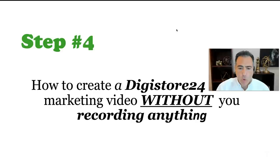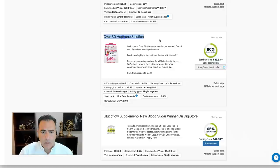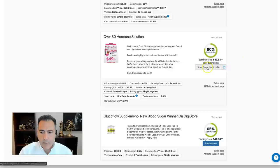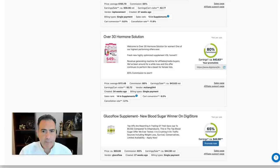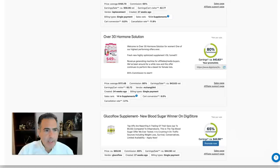Step number four: how to create a DigiStore24 affiliate marketing video without you recording anything. When you copy the affiliate link and put it into ConvertKit the way I showed you, the video is already created by the product creator automatically. That's exactly why I told you earlier to make sure the product you choose has an affiliate support page — because they very likely already have a video and many other assets you can use.